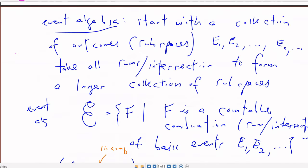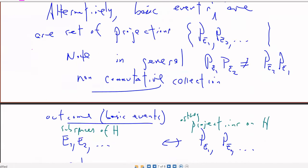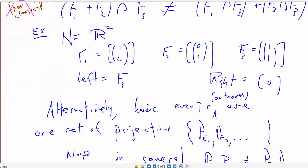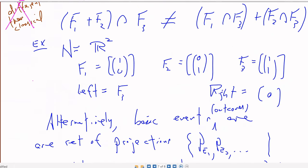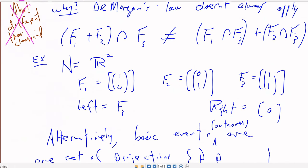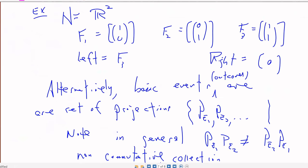We talked about an event algebra — taking a set of subspaces and all the sums and intersections to form a larger collection of subspaces, which would be our event algebra. That event algebra does not satisfy DeMorgan's law, and therefore is not a Boolean algebra.